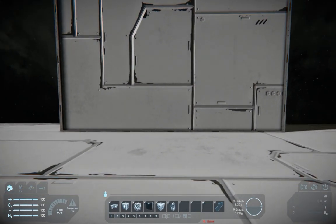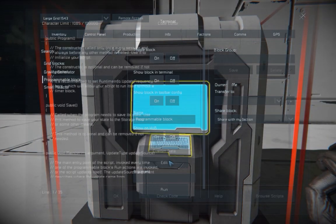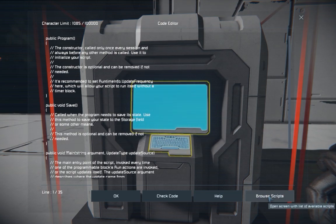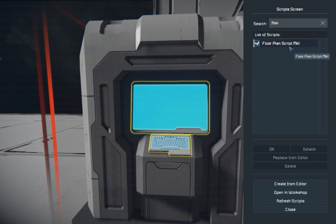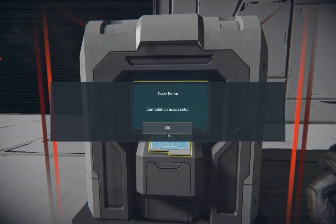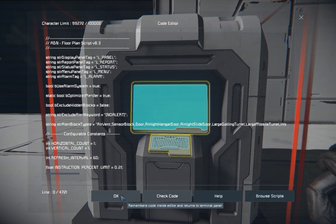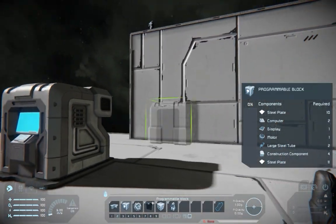To get started all we need is a programming block. Edit the script, click the browse scripts button, and find the floor plan script that you subscribed to on the workshop. Click OK and it will load inside. Press the check code button — if it's working it should say compilation successful. Press OK and you're done with the programming block.